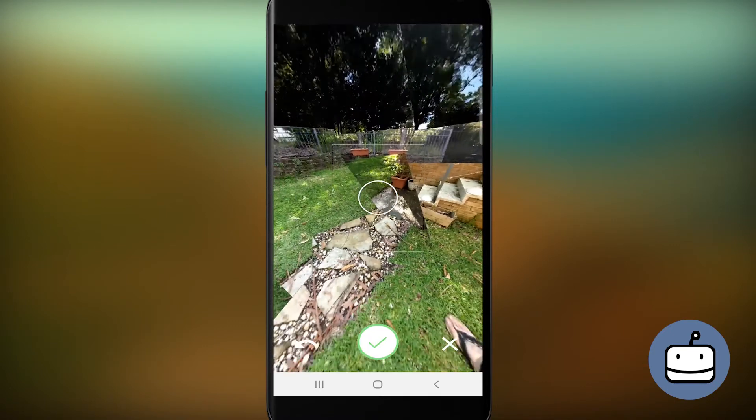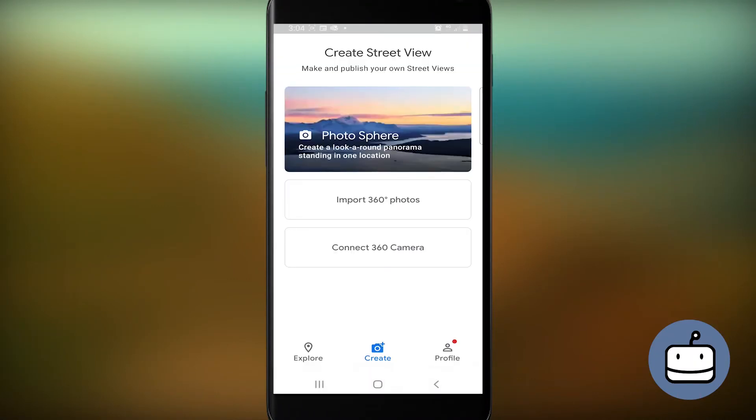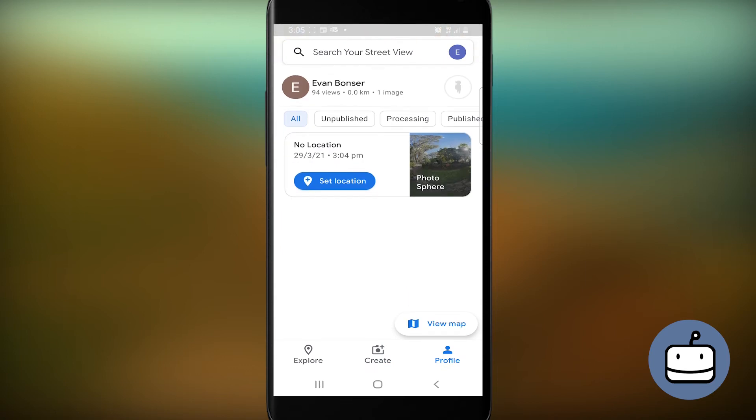Once your Photosphere is complete, it will exit you from the camera. You can now tap Profile, and you'll see your list of Street View images.